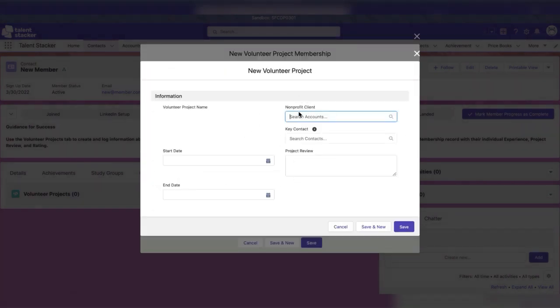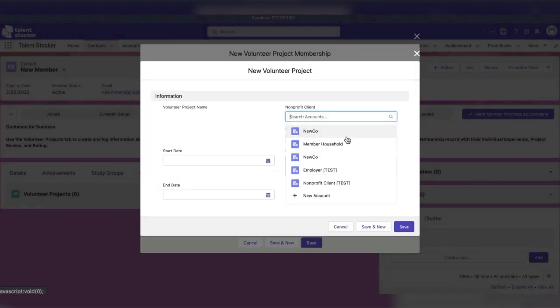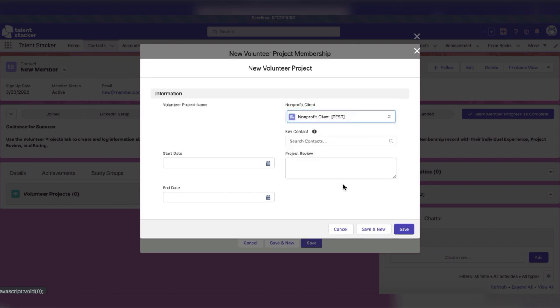When creating a volunteer project record for an external volunteer project, be sure to add the non-profit client and our key point of contact there.